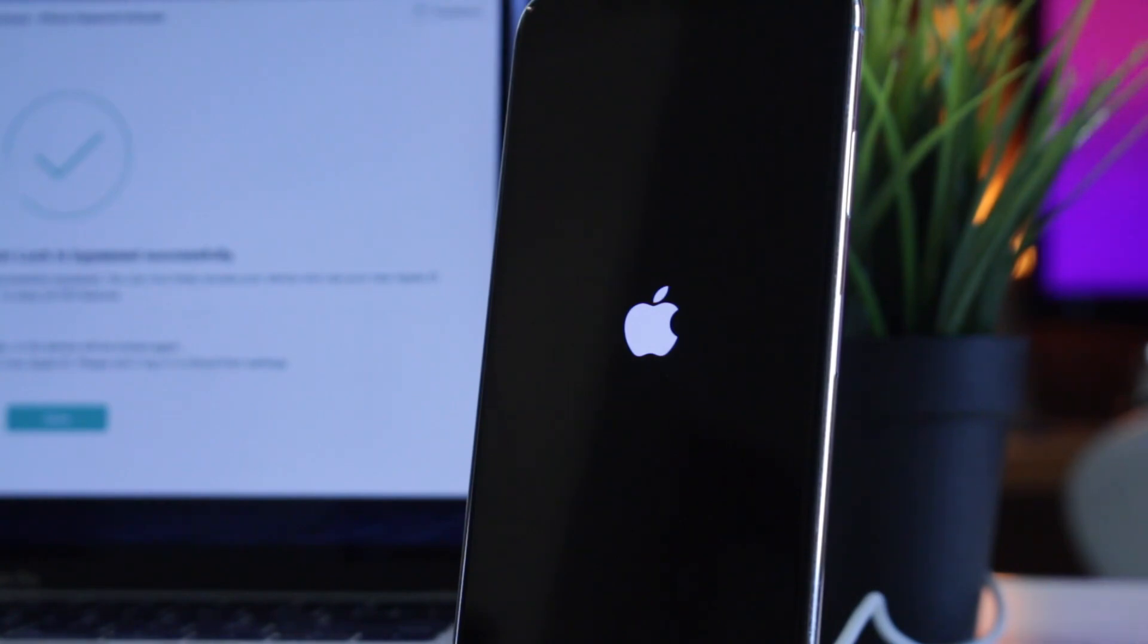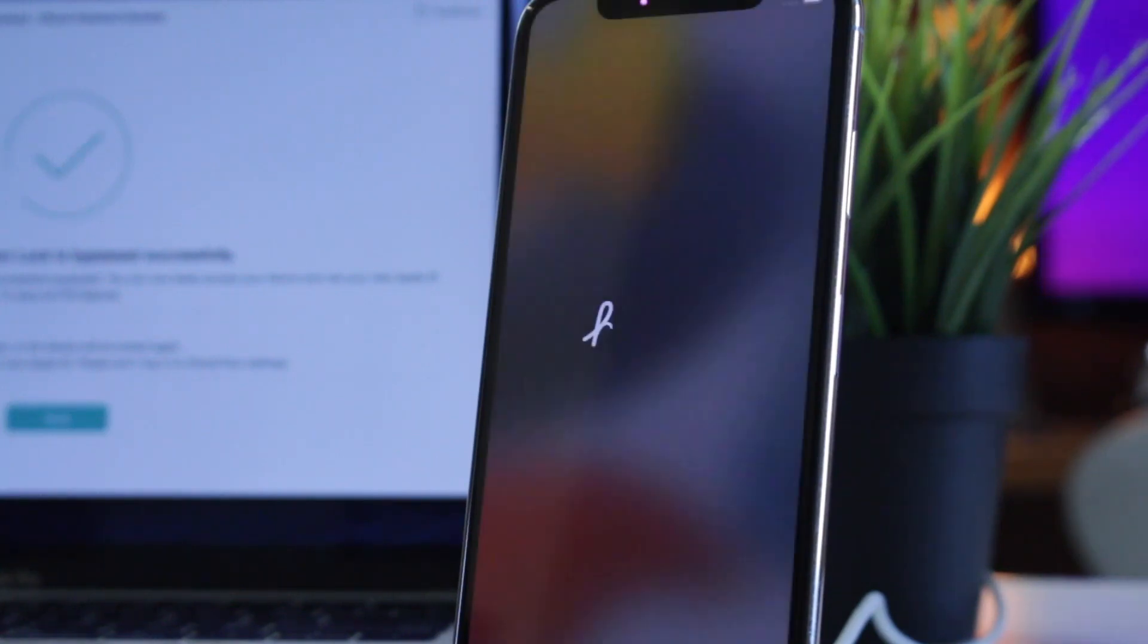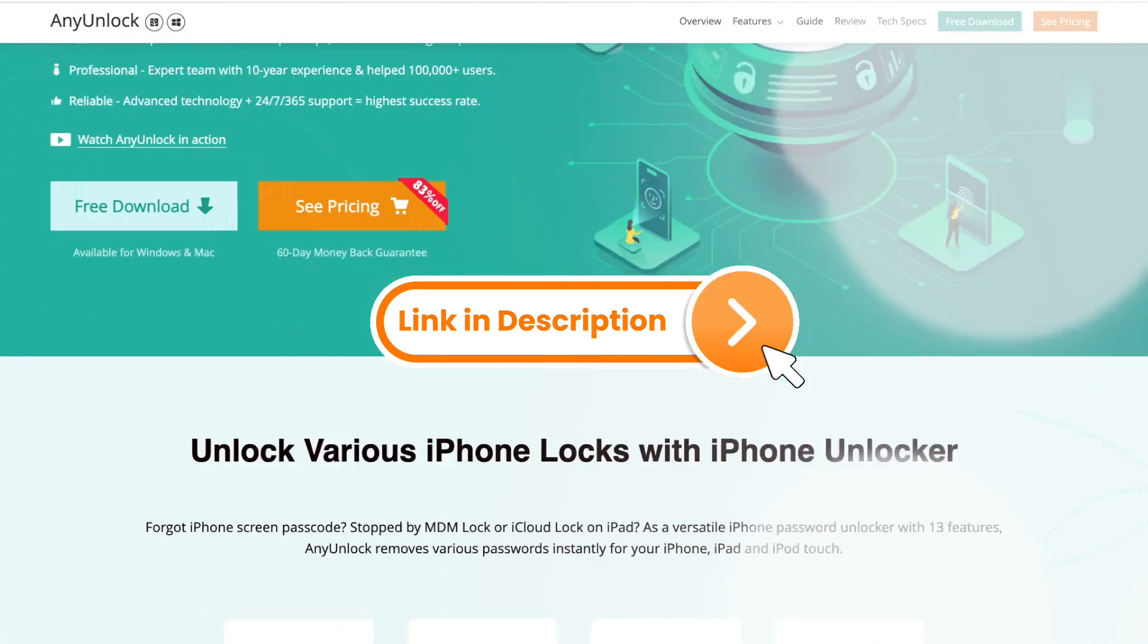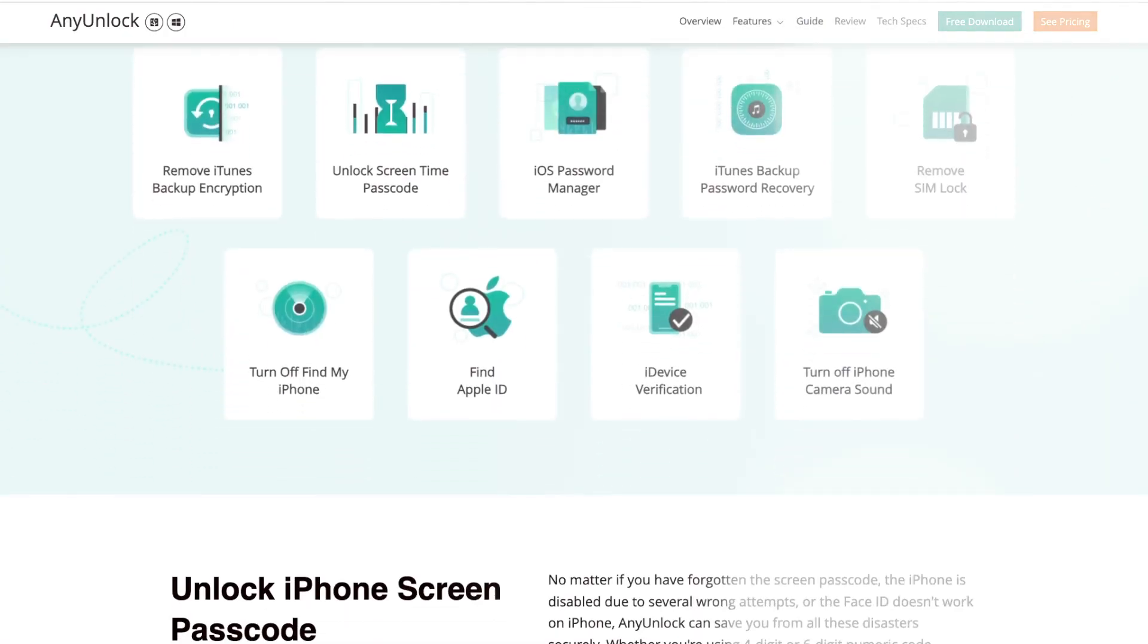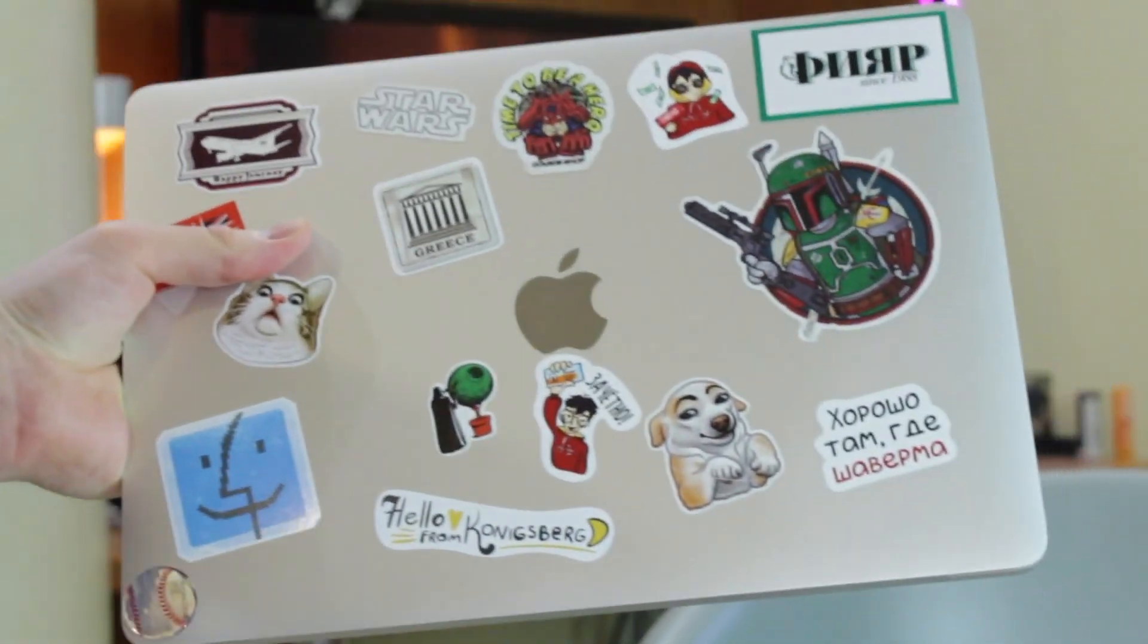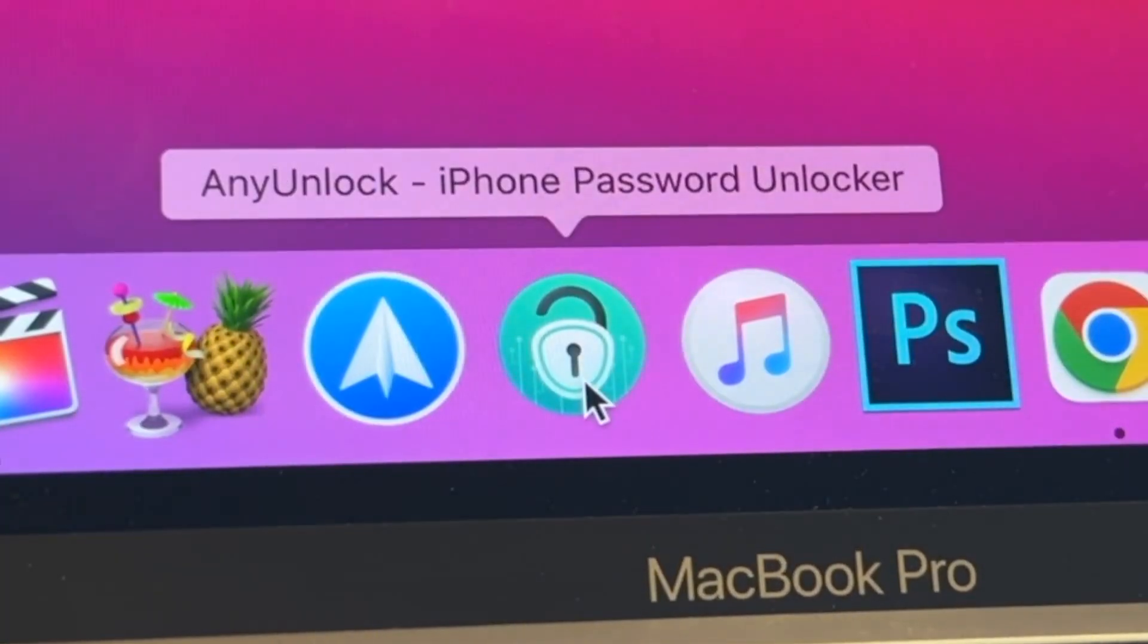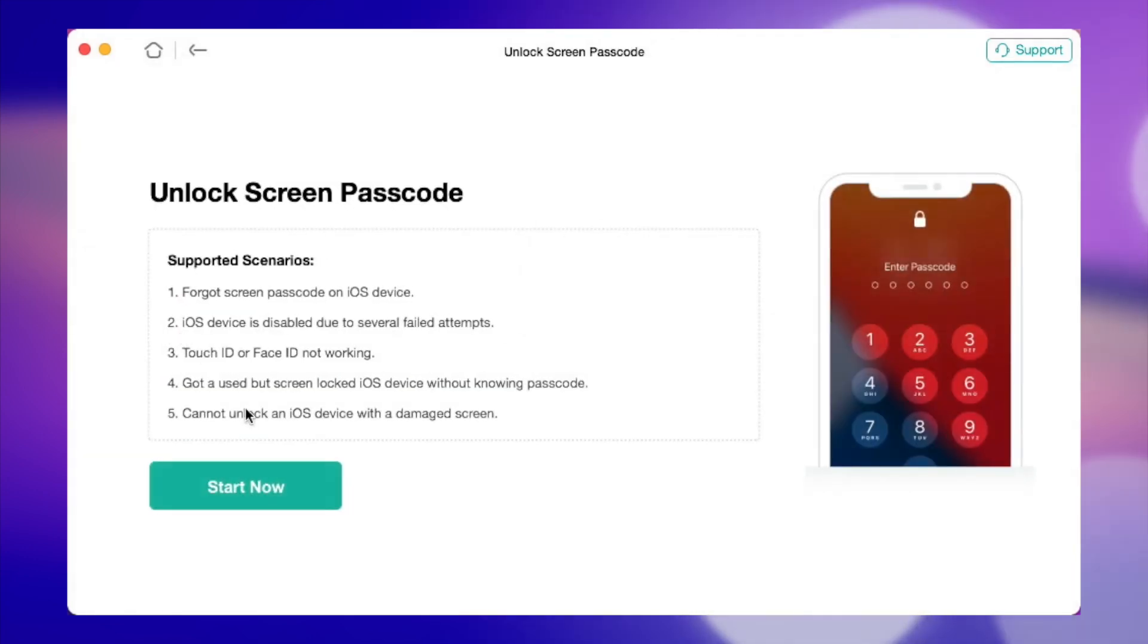Next, I will tell you how to restore to factory settings with AnyUnlock step by step in just a few seconds. First and foremost, simply download the AnyUnlock application from our official website for free on your PC or Mac computer. Then, launch the utility on your computer and select the Unlock Screen Passcode option.